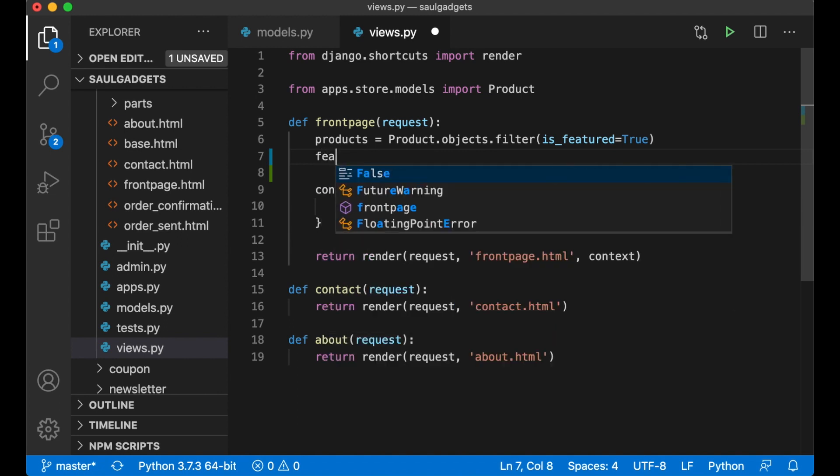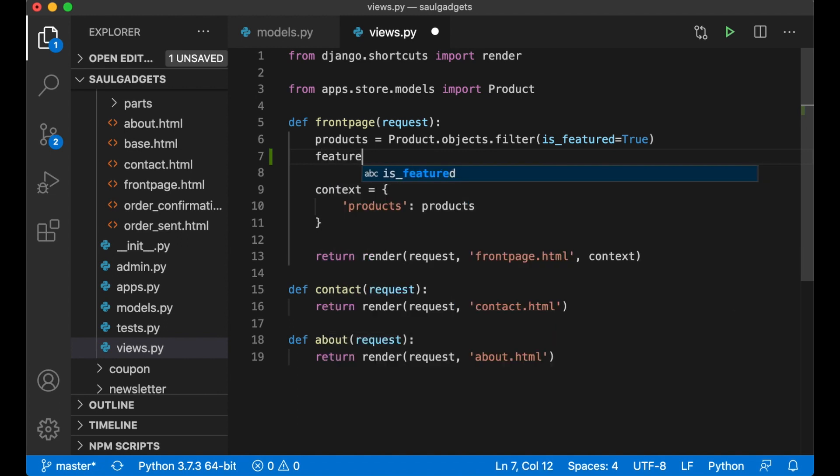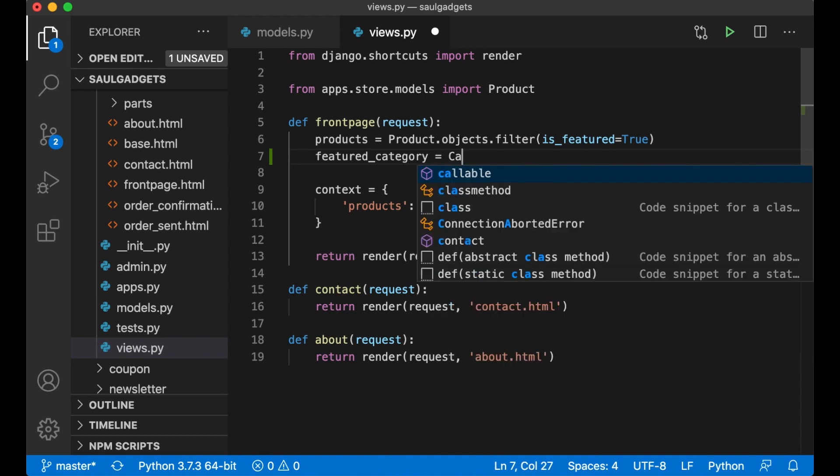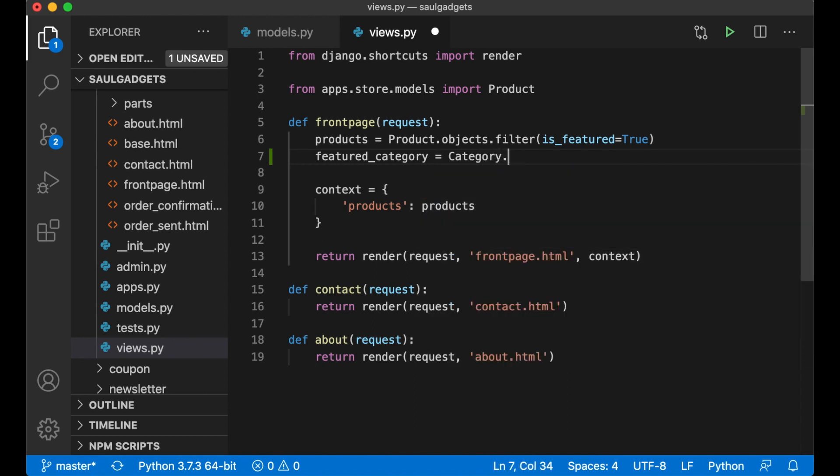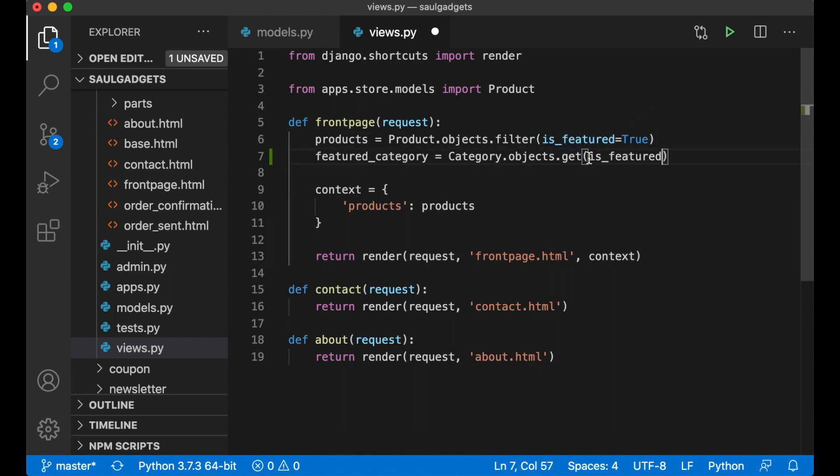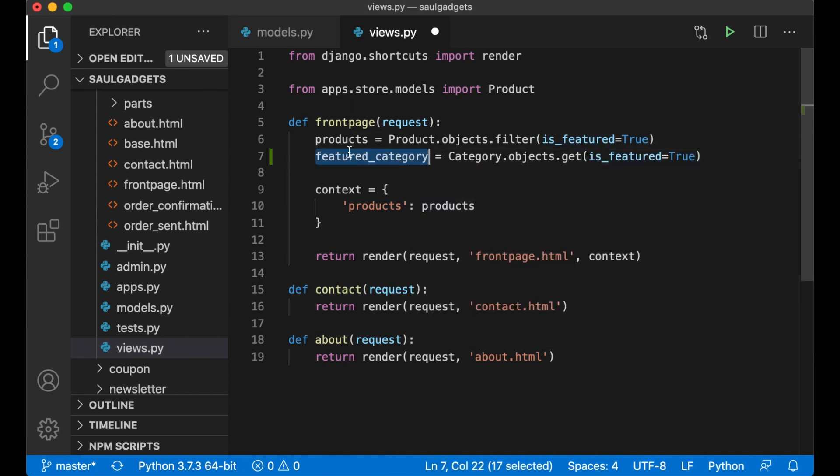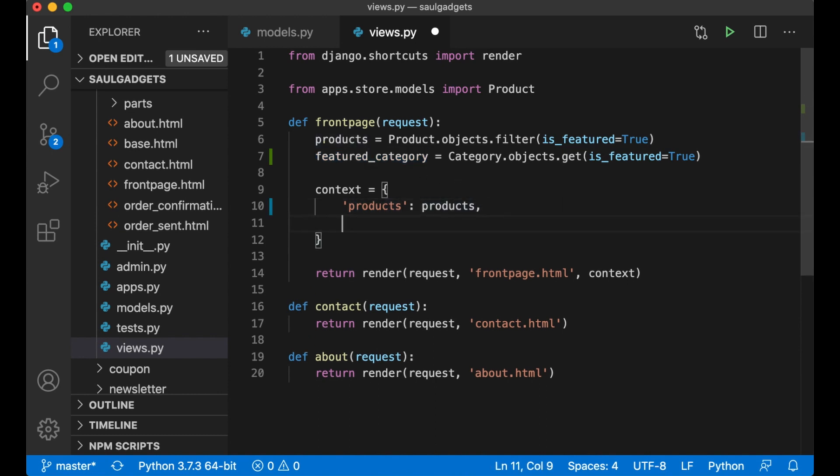I can say featured_category equals Category.objects.get is_featured equals true. Now we need to pass this in to the front page like that.